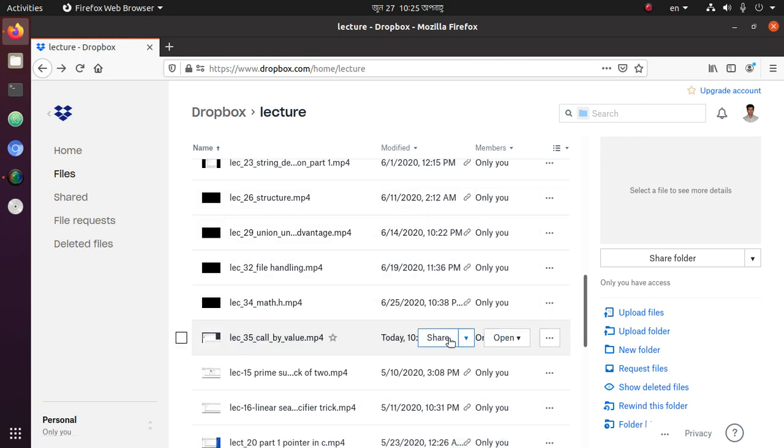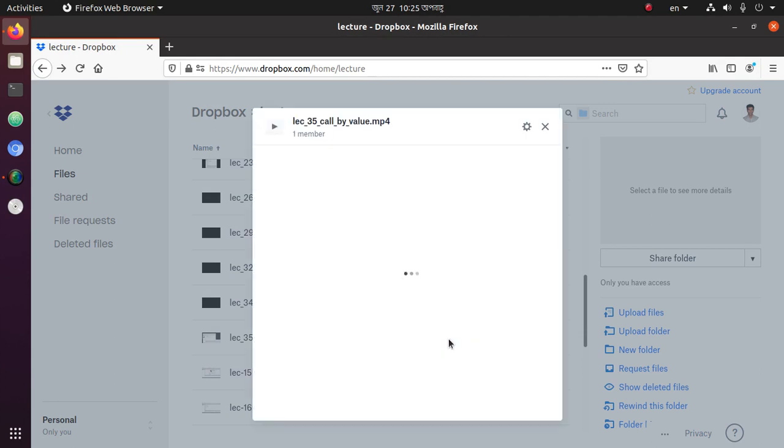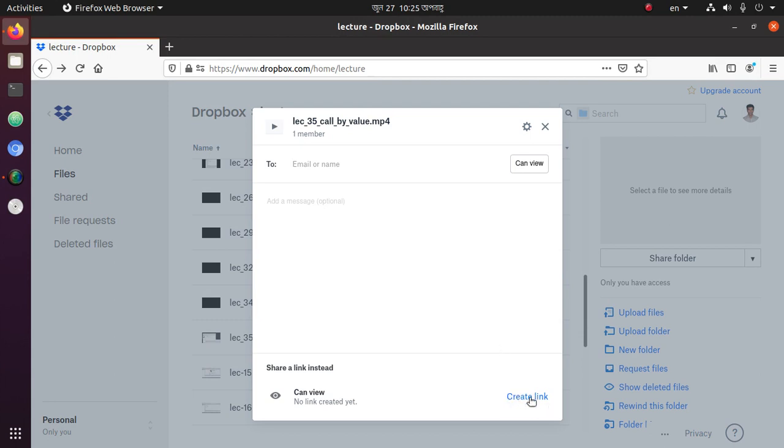And click on share, and now create a link here. Click on it.